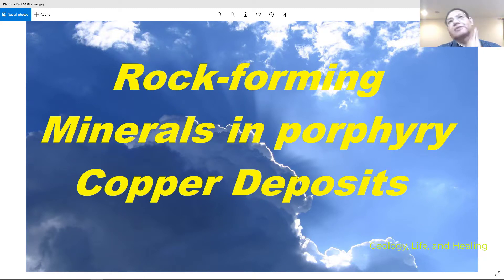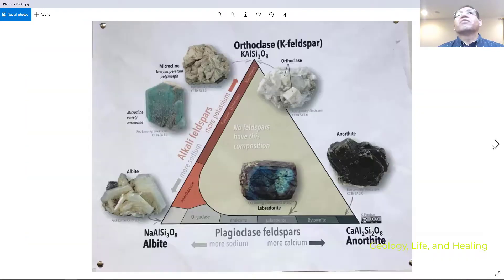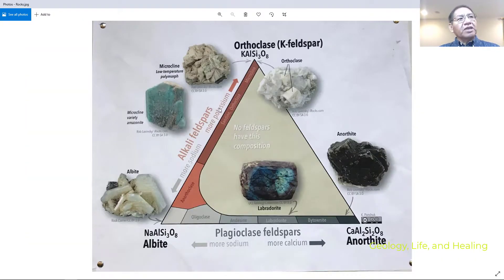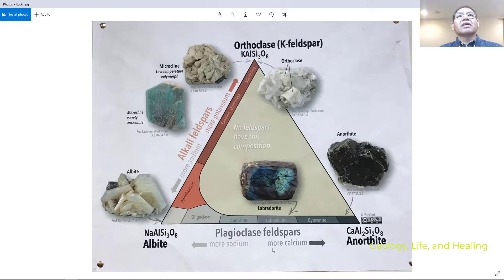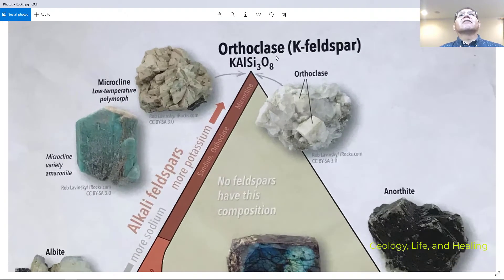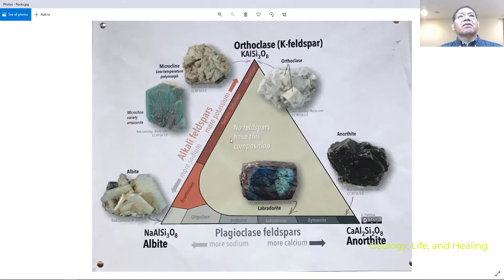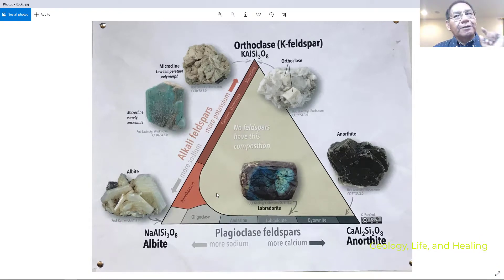The first graph shows rock-forming minerals. We have three main mineral groups: the plagioclase group, the K-feldspar or orthoclase group, and quartz — silicon oxide.